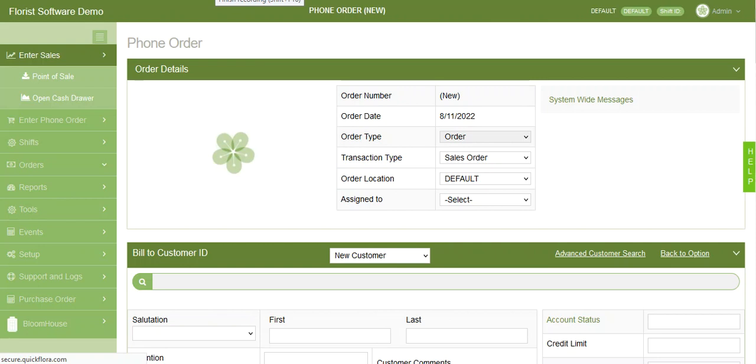It will automatically default to the current day's delivery date. There's also a spot for priority time if it needs to be there at a specific time. And then it will also automatically choose a delivery method based on the zip code information. If it's in your area, it will default to local truck. If it's out of area, it'll often go to wire out.